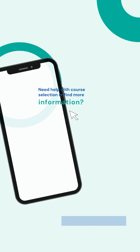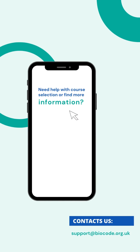In case you need any help with course selection, email us through support at biocode.org.uk.